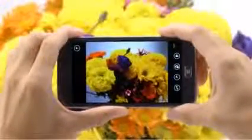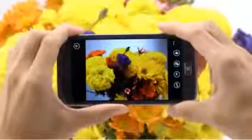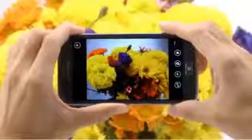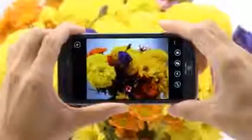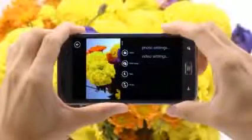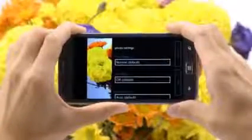Look at the crisp, vivid image produced by the Ativ S camera. Once I'm into the camera, I can take great quality pictures right away using the automatic settings. However, we know there are a lot of advanced users out there, so we've also included a wide range of manual settings like focus, white balance, and other factors just like on a digital camera.